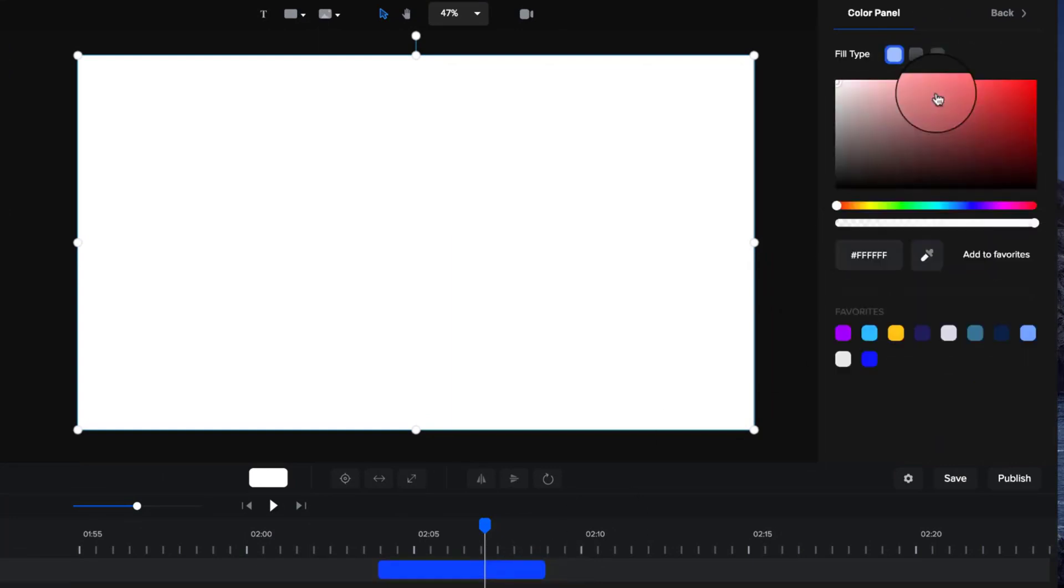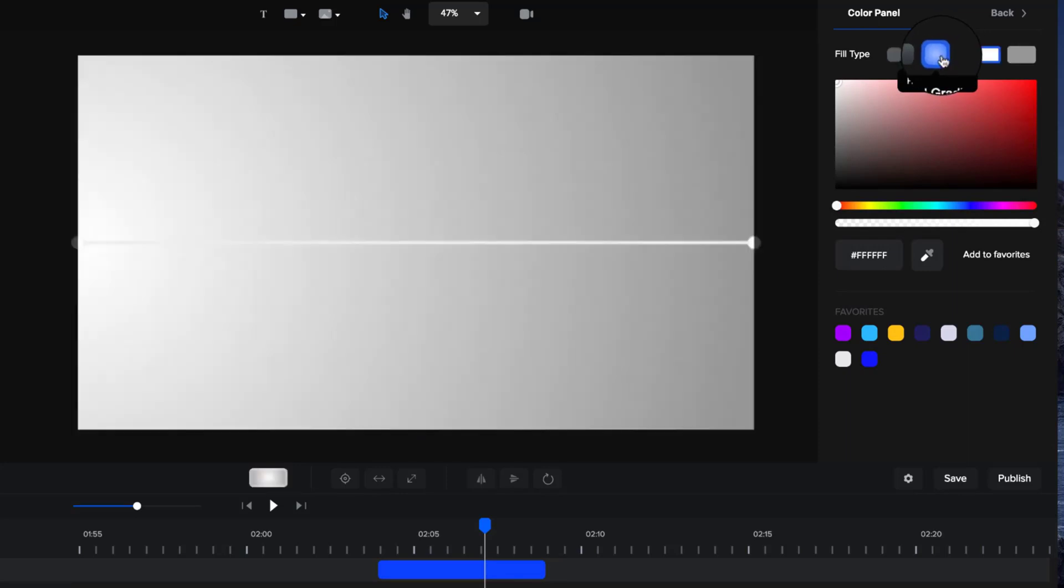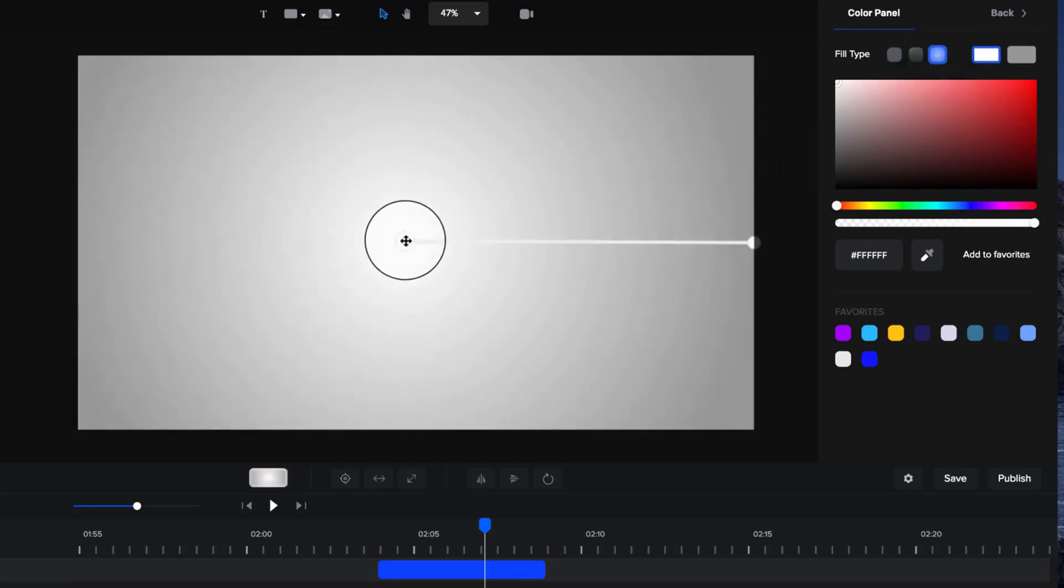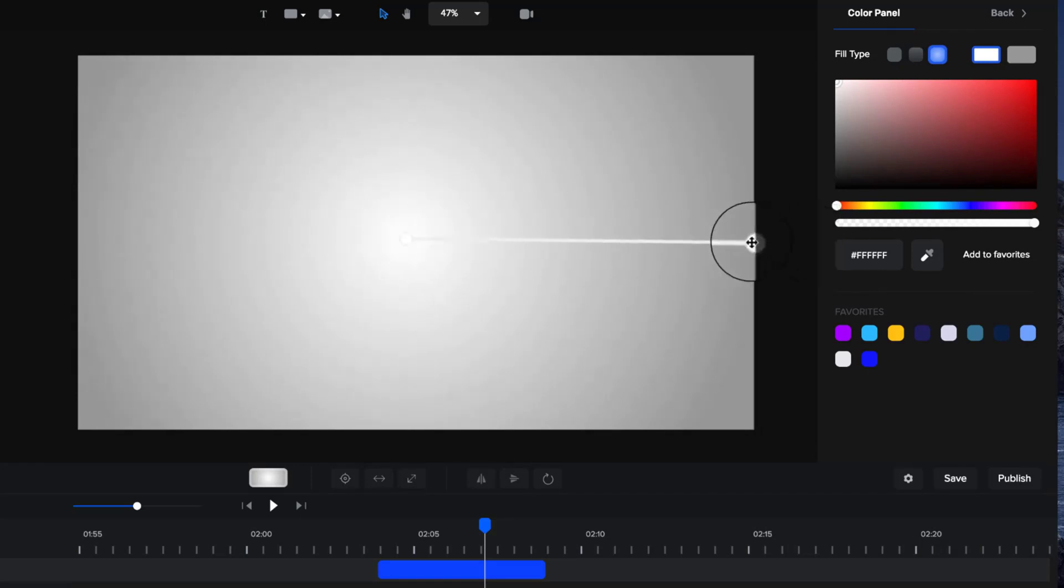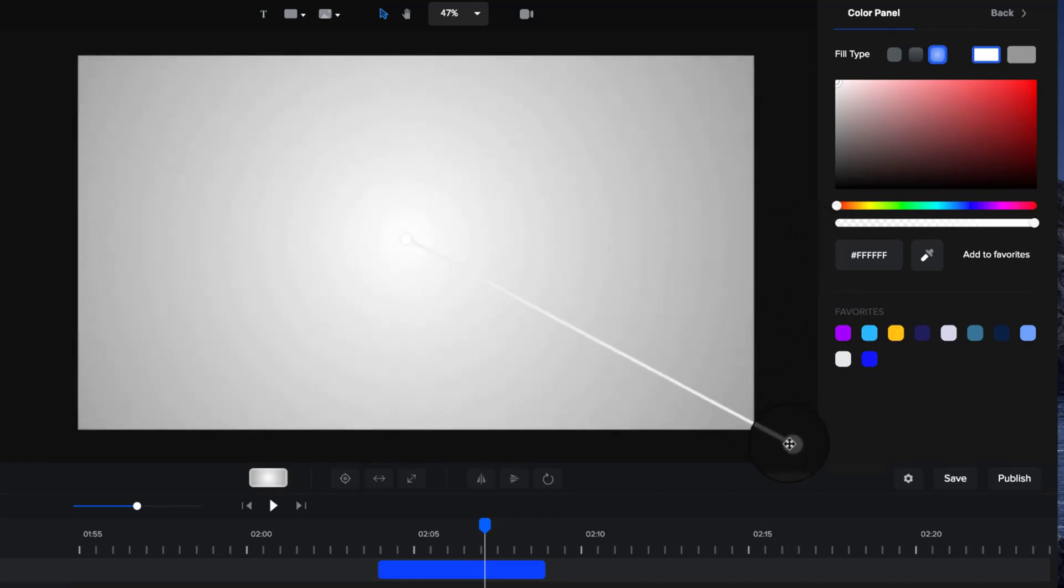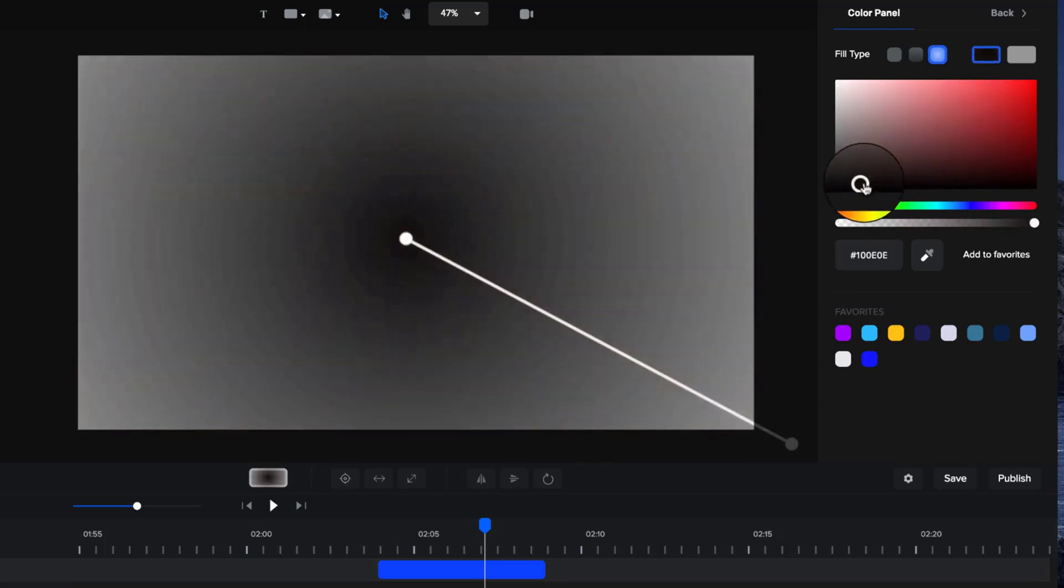I'm going to zoom in a bit closer. What I want to do now is go to the color option and select radial gradient up here. Click on that and we're basically going to create a gradient like so. I'm going to move this into the middle of the screen and just also grab this one and bring it down around here.